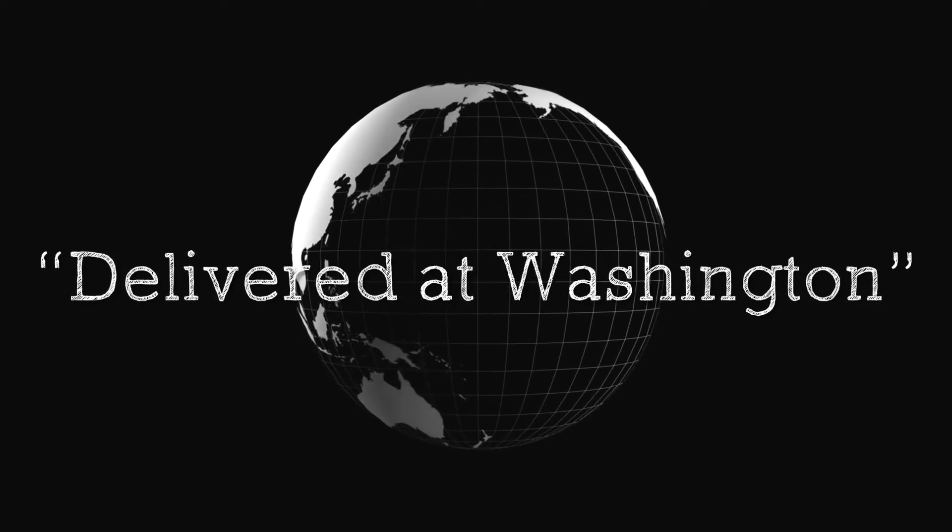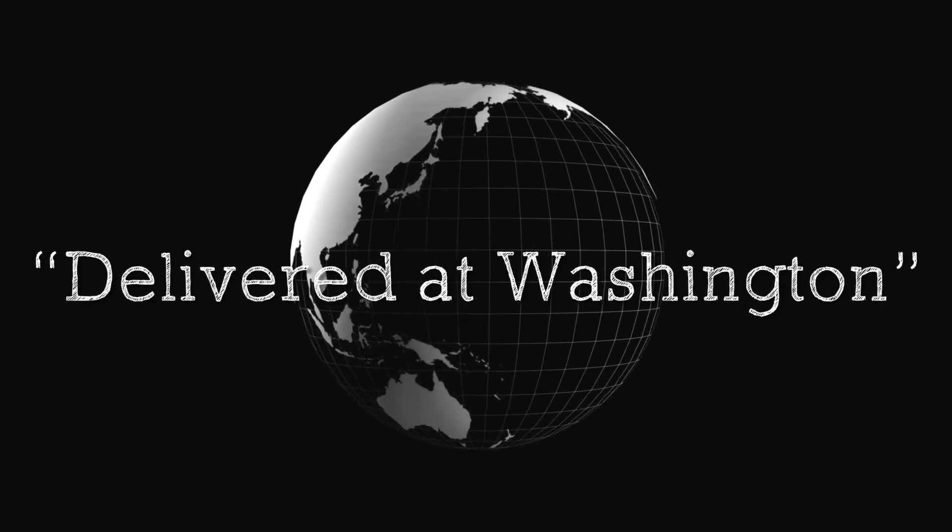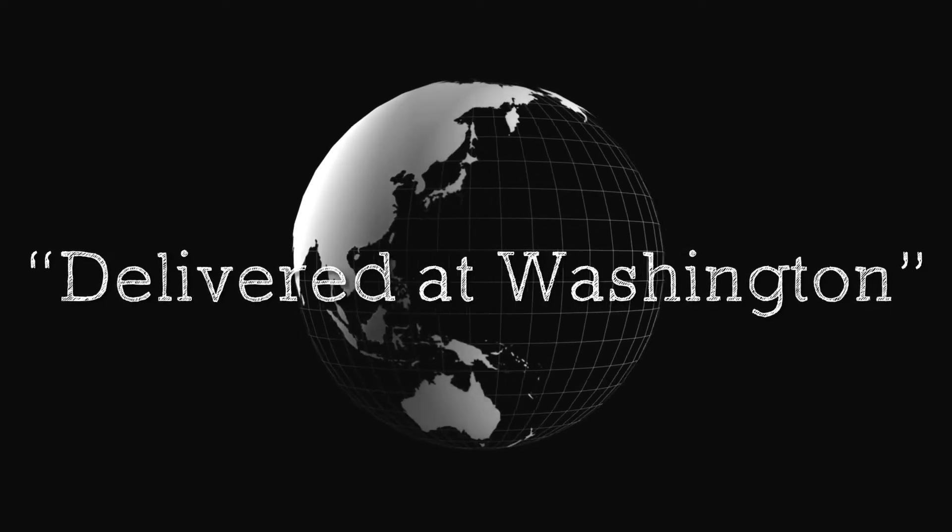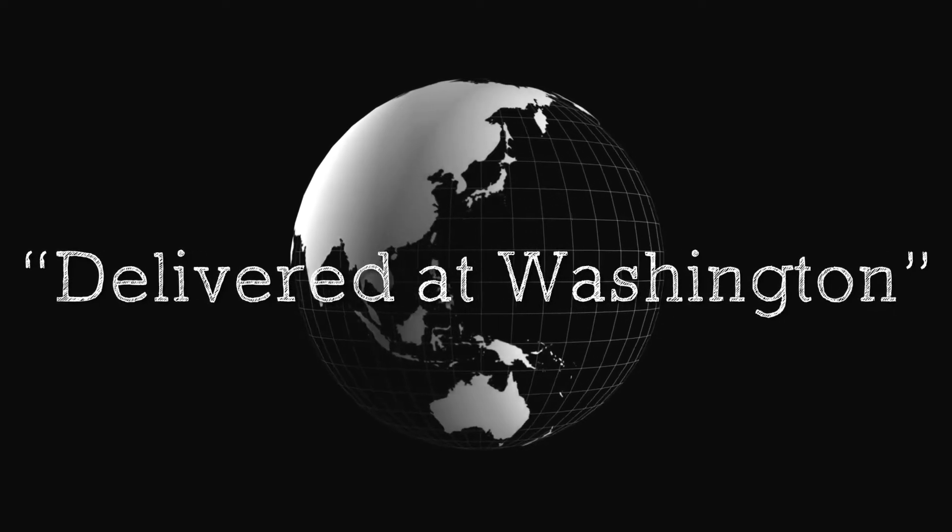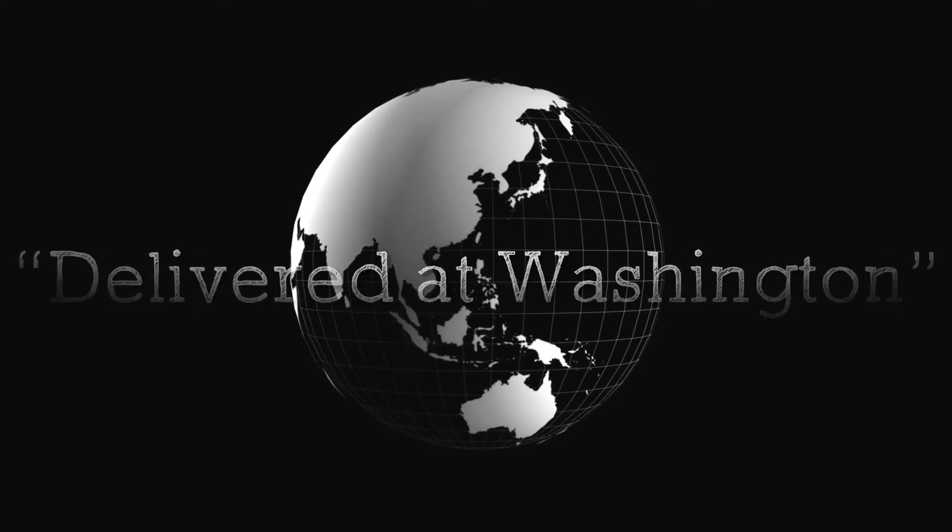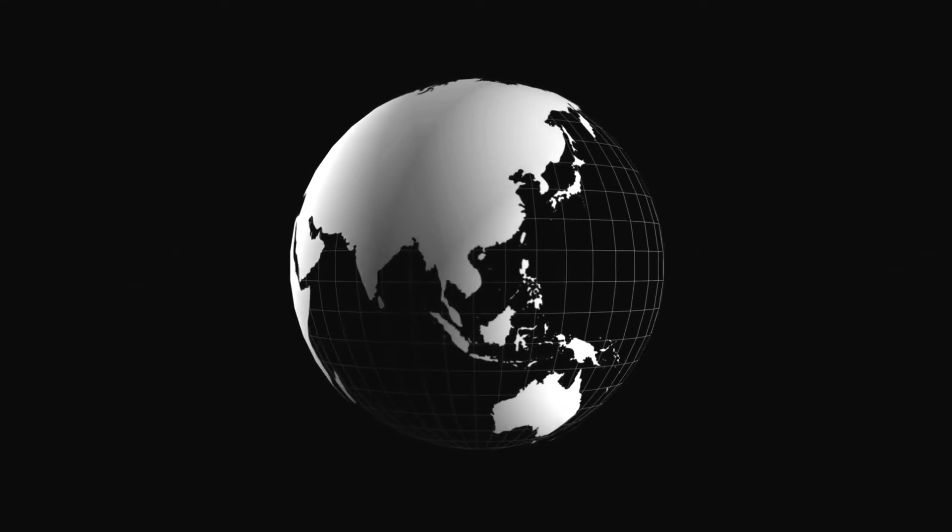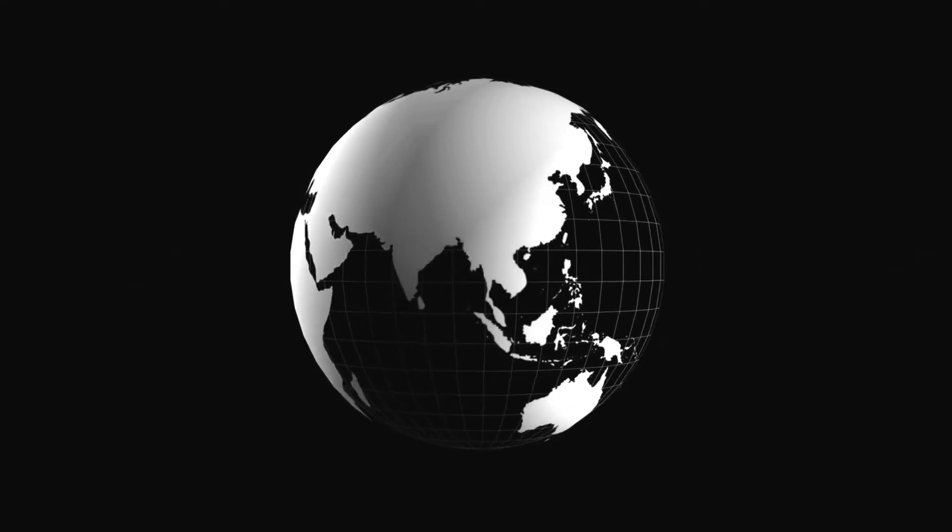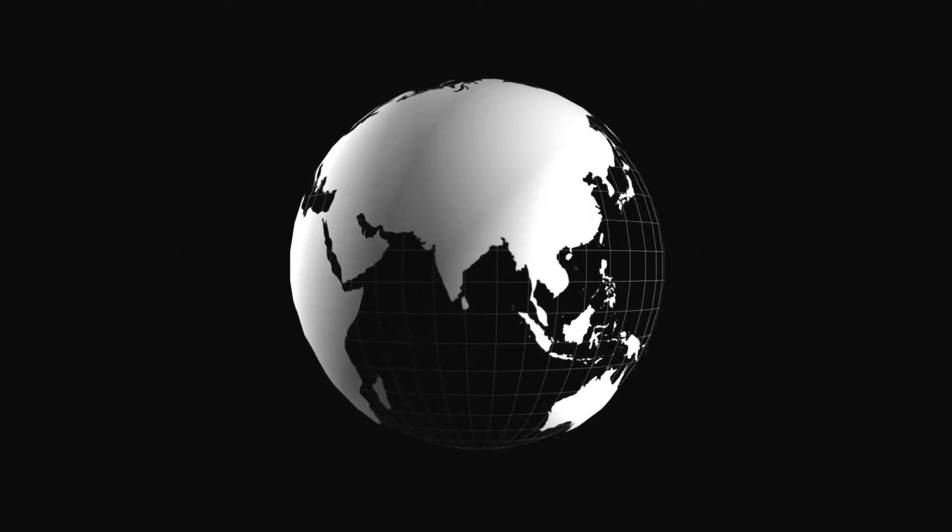Delivered at Washington. Hawaii may after all become a part of the United States, and that within the coming year.